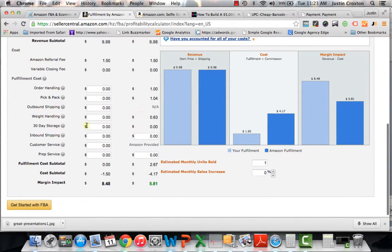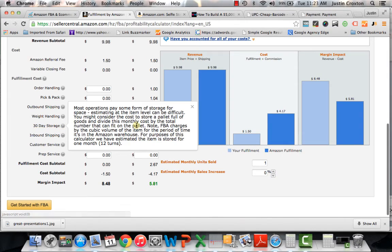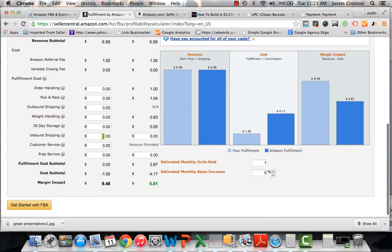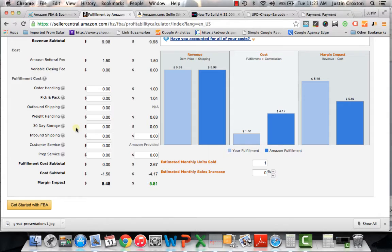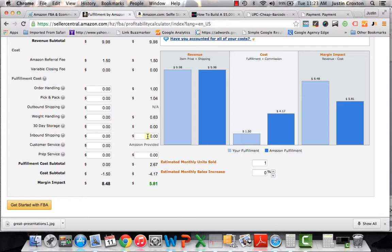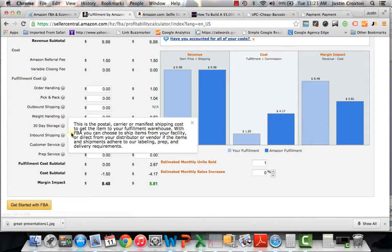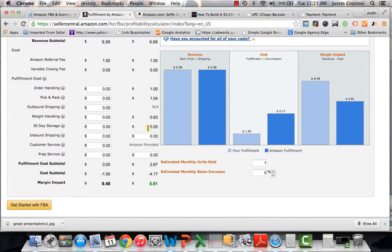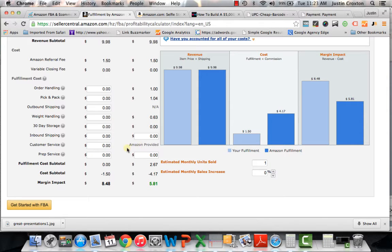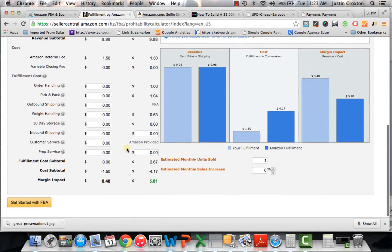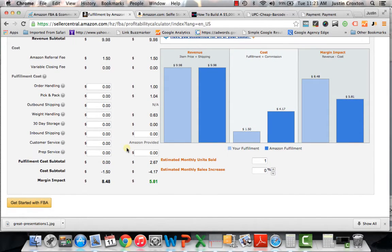And then finally, you kind of work your way down here. I wouldn't worry so much about inbound shipping. That's really not a number you have to worry about. But if let's say, for example, if you wanted to ship the product yourself to Amazon, you could factor that in. But I just do that on the back end. I don't even worry about putting those numbers in here. So you have inbound, you have 30 day storage. I wouldn't worry about that. This 30 day storage is incredibly low. So that's pretty marginal as far as I'm concerned. Prep service. Don't even worry about that.